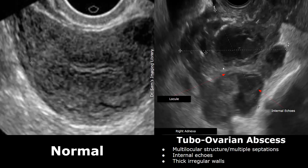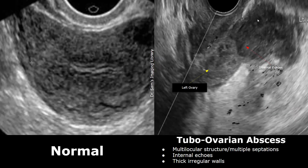These are multiple compartments in this image with walls or septations. This structure is in the right adnexa. In this case, the left adnexa also had tubo-ovarian abscess. A multilocular structure with internal echoes and thick irregular walls is seen next to the left ovary — so this was a bilateral case of tubo-ovarian abscess. Thank you so much for watching; please subscribe and stay tuned for more imaging videos.